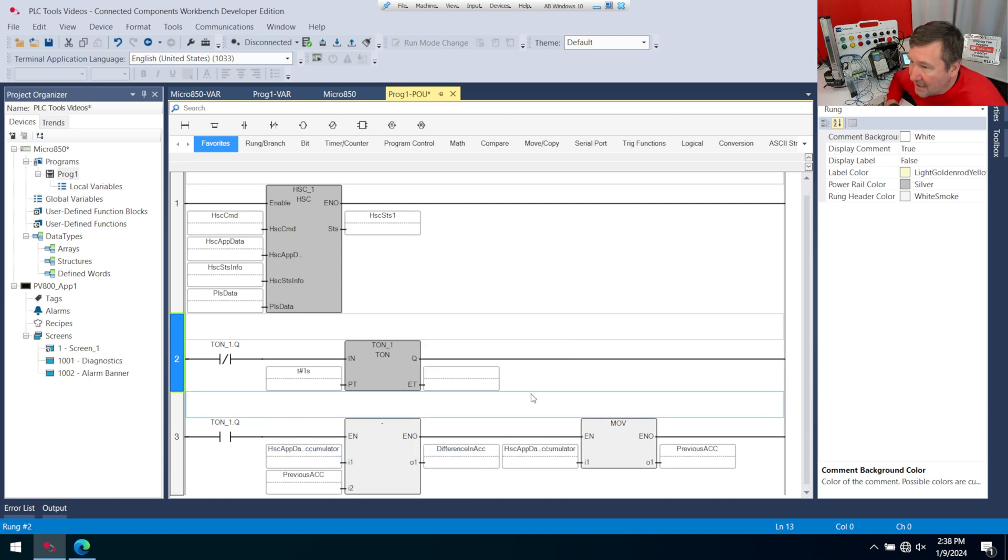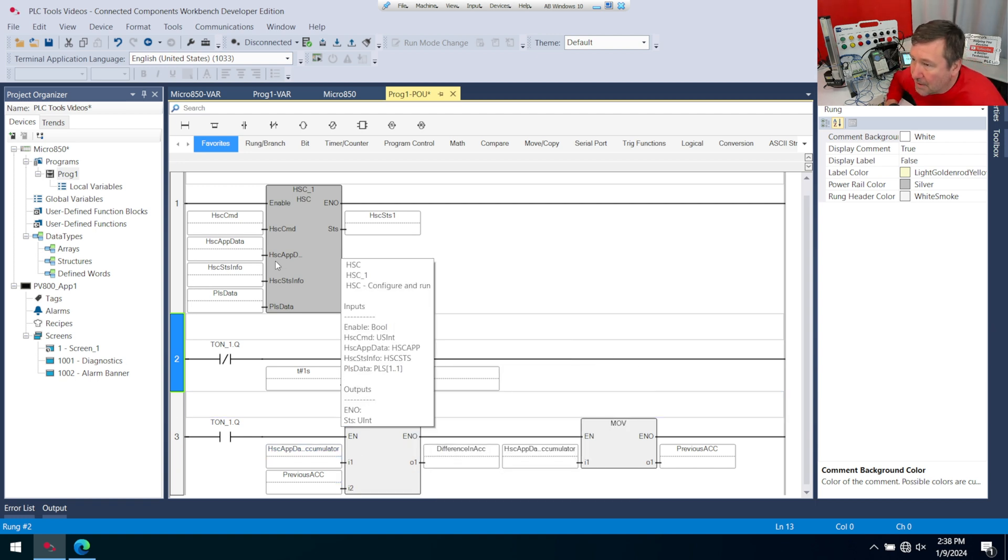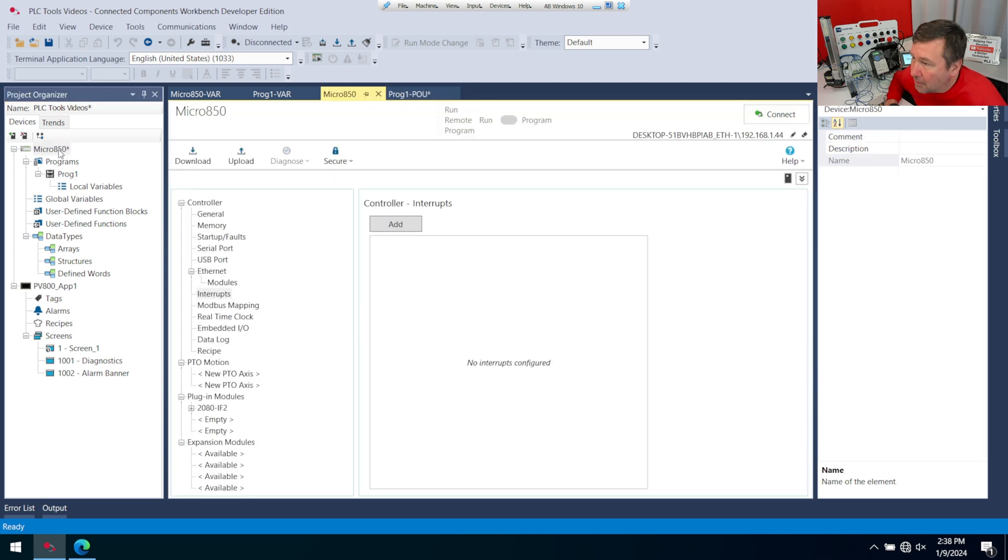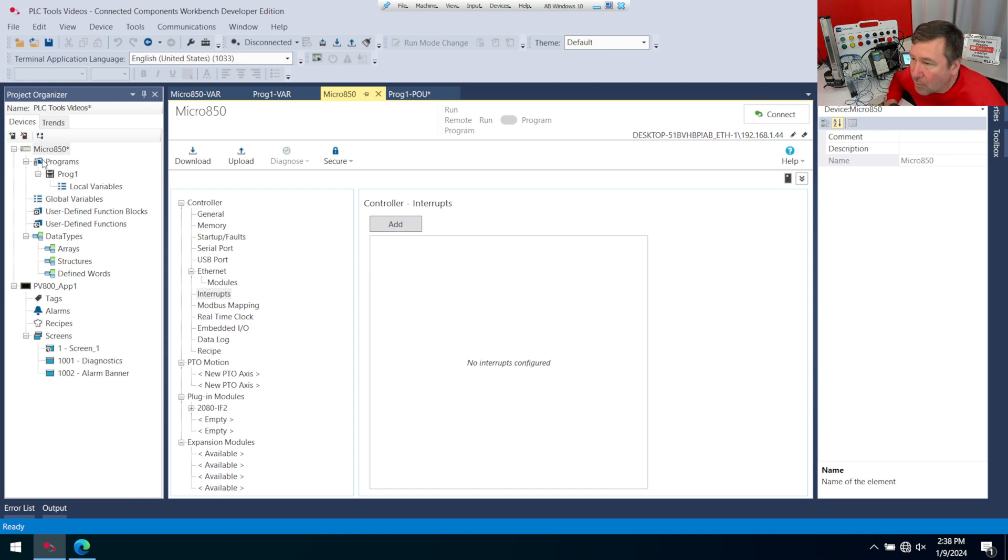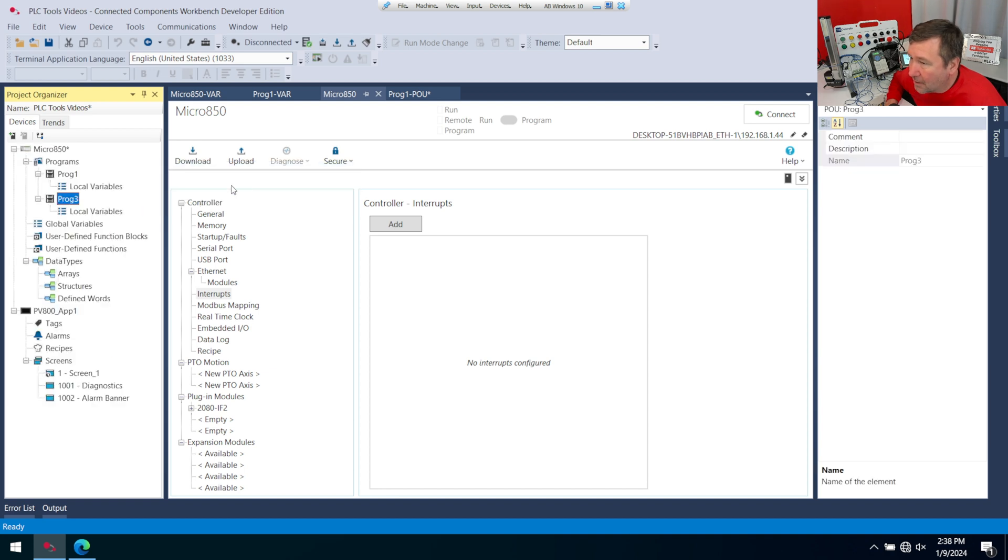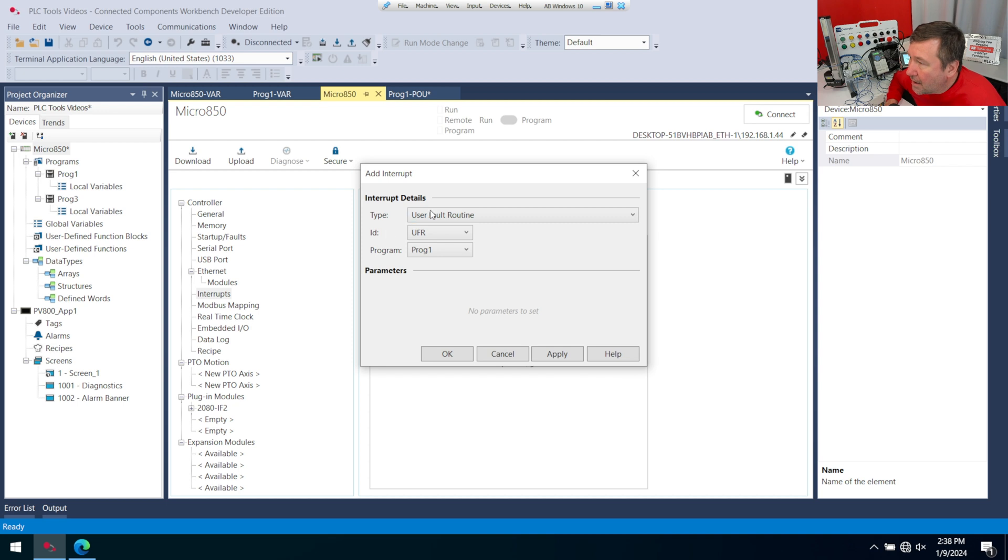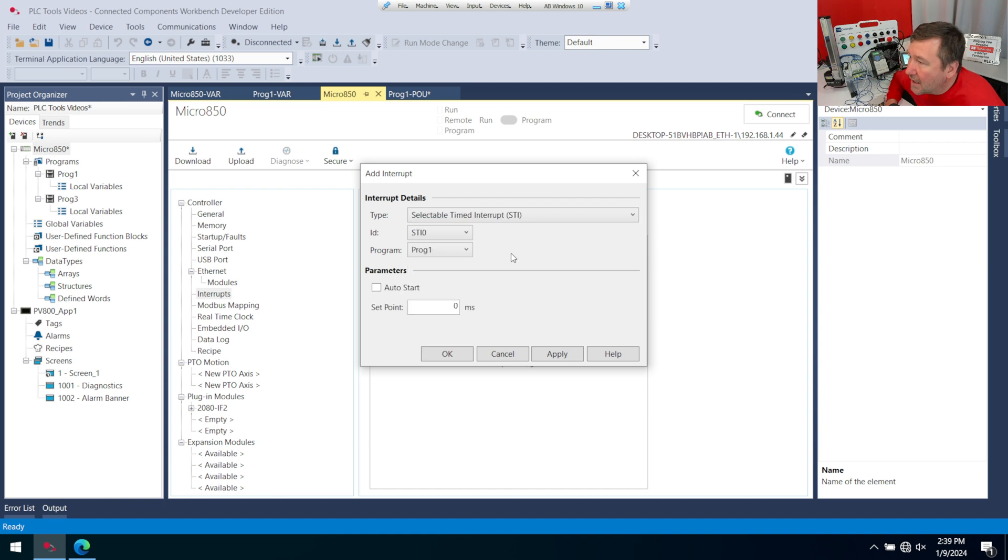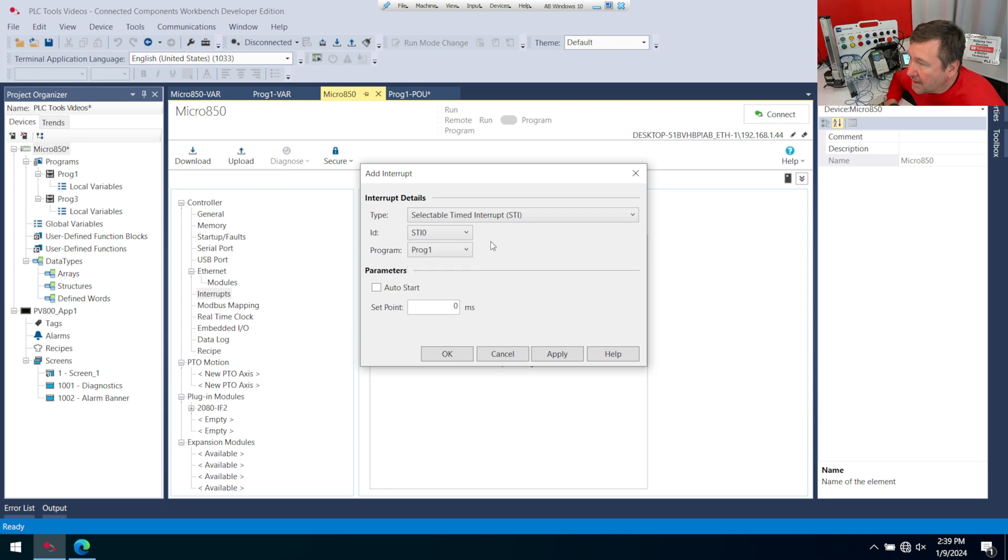Now, just so we can see the other way to do it, if you double click on your Micro 850, and you go to interrupts here, we can make interrupts. I'm going to right click programs, add, and we'll go ahead and do the same ladder diagram for this one. And then on my interrupt, I'm going to add interrupt, and there's several different ones, but the STI is a really good one to know about. We are going to just use zero, and I'm going to use Prog3.